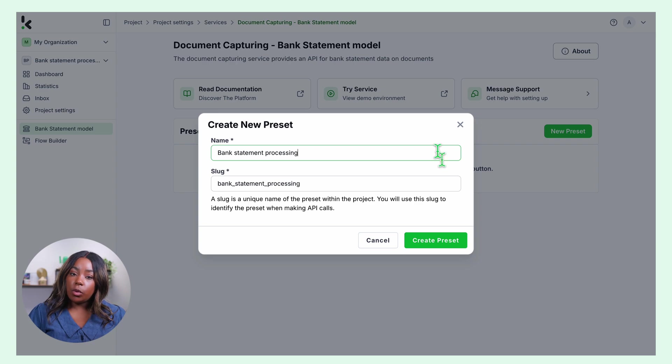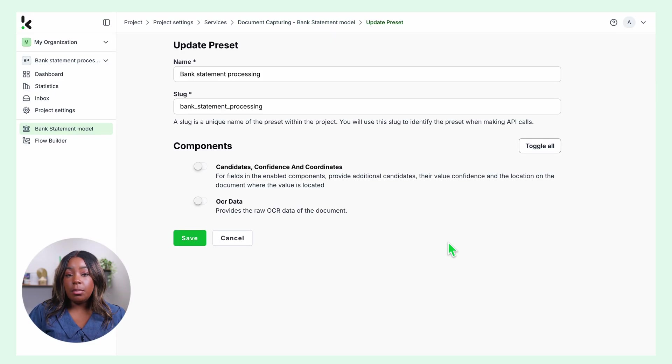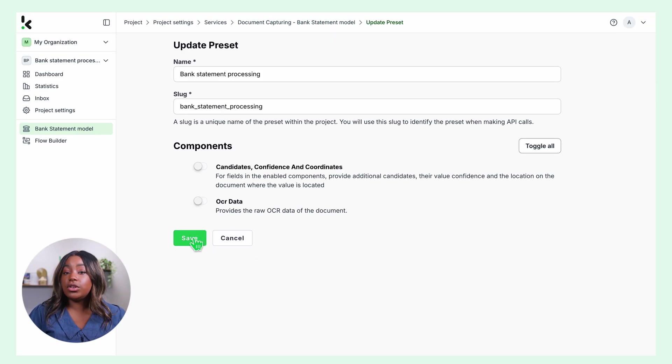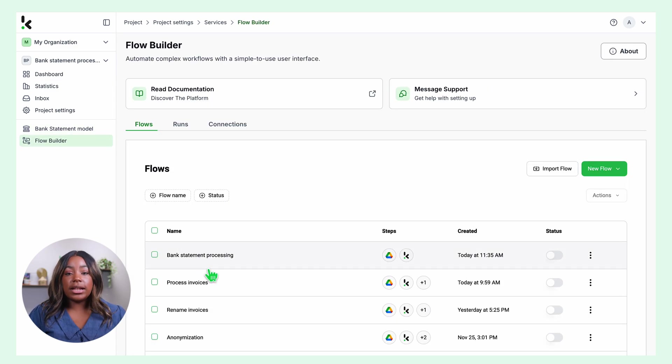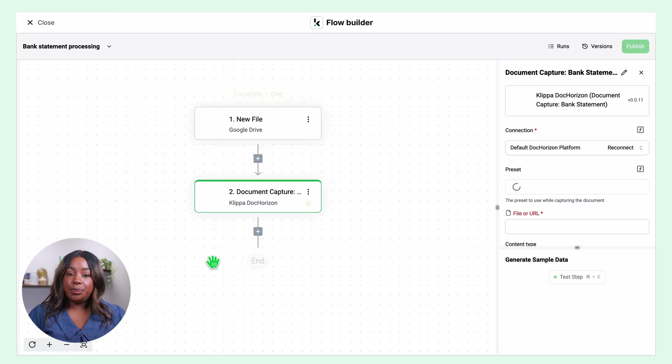By default, we will extract all relevant data, but you have the option to add extra components like raw OCR data. Feel free to enable the components you need for your use case. Click save and let's go back to our flow.